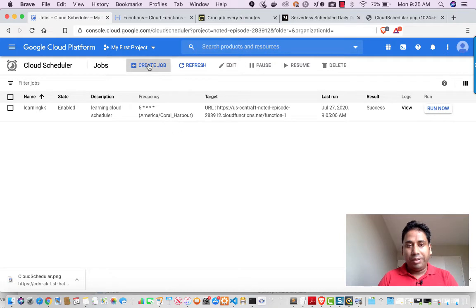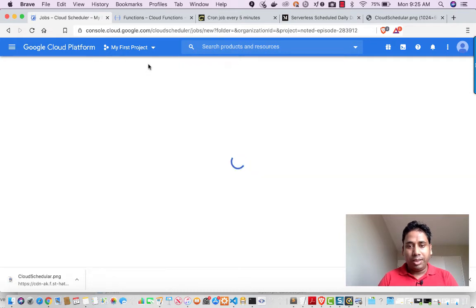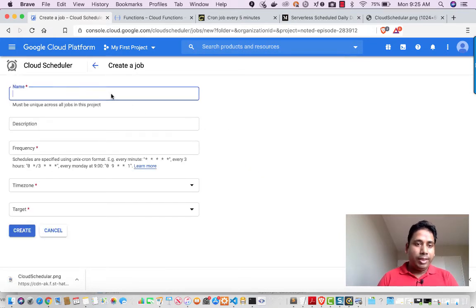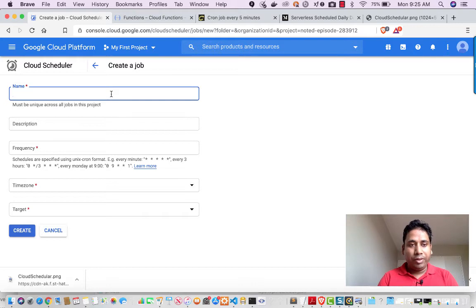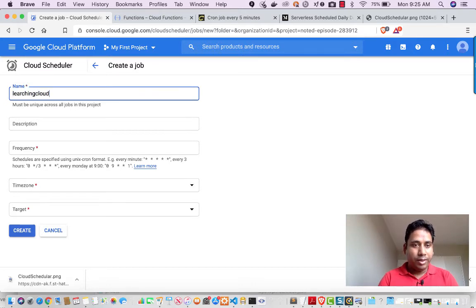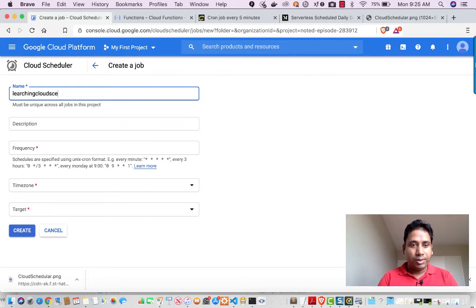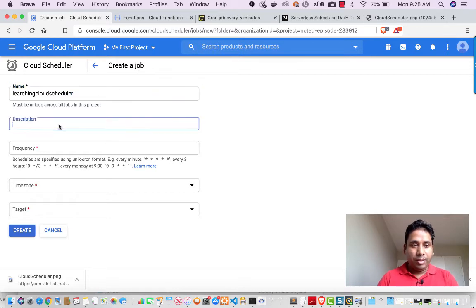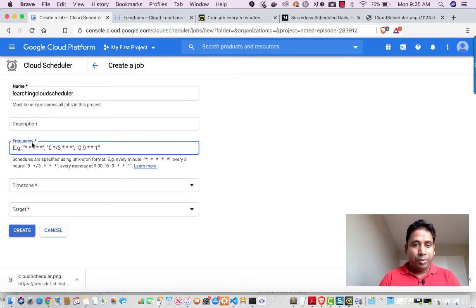So I will be clicking on create job. So I can put any name, whatever I want, like learning Cloud Scheduler. And then whatever description you put.